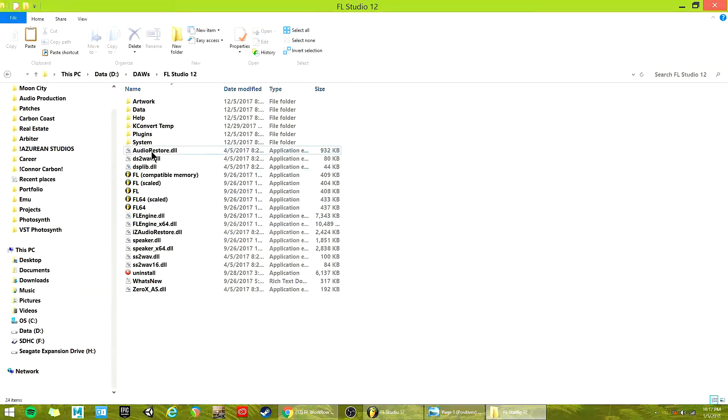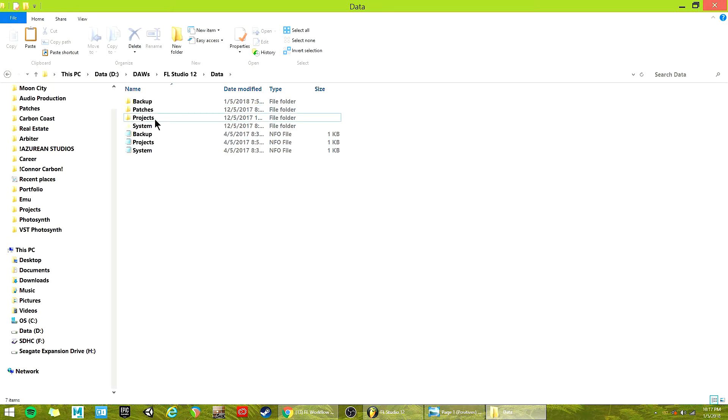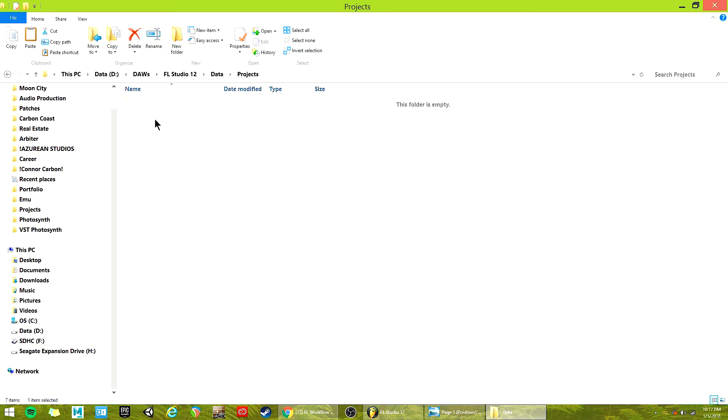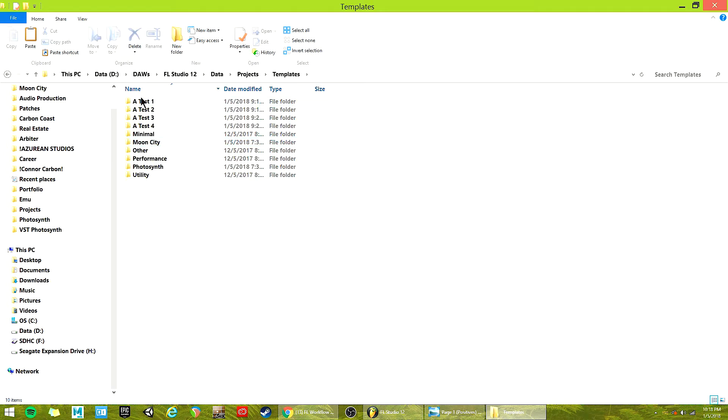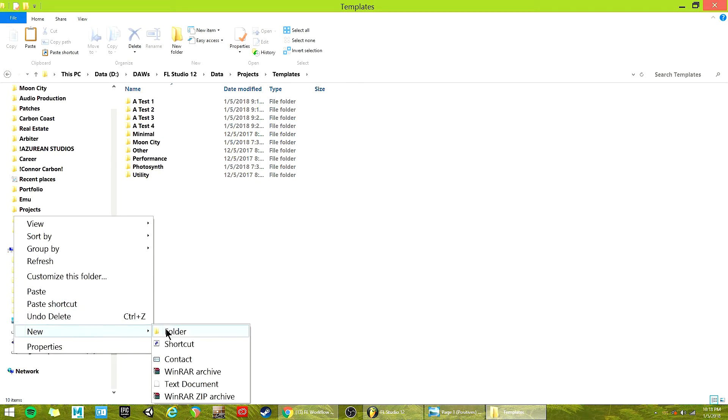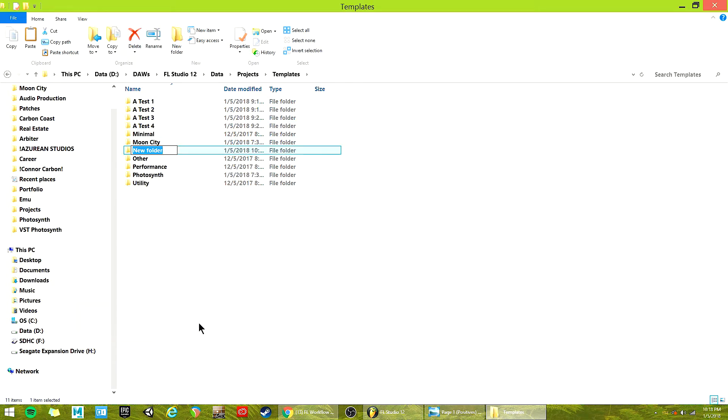But find your FL Studio 12 folder like this. Okay, within here, I'm going to go to data, projects, templates. Here are your folders.